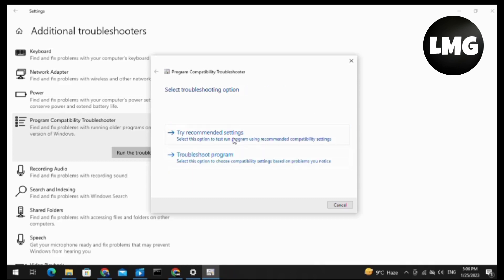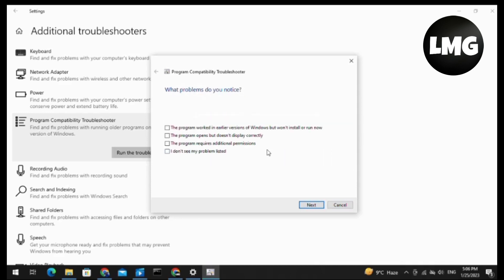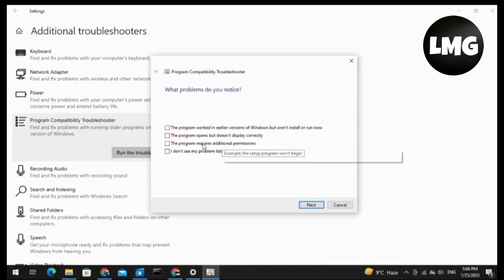After this, you have to find this type of interface. You have to select any option that matches with your problem. You have to click on Next. By this method, your problem will be resolved.